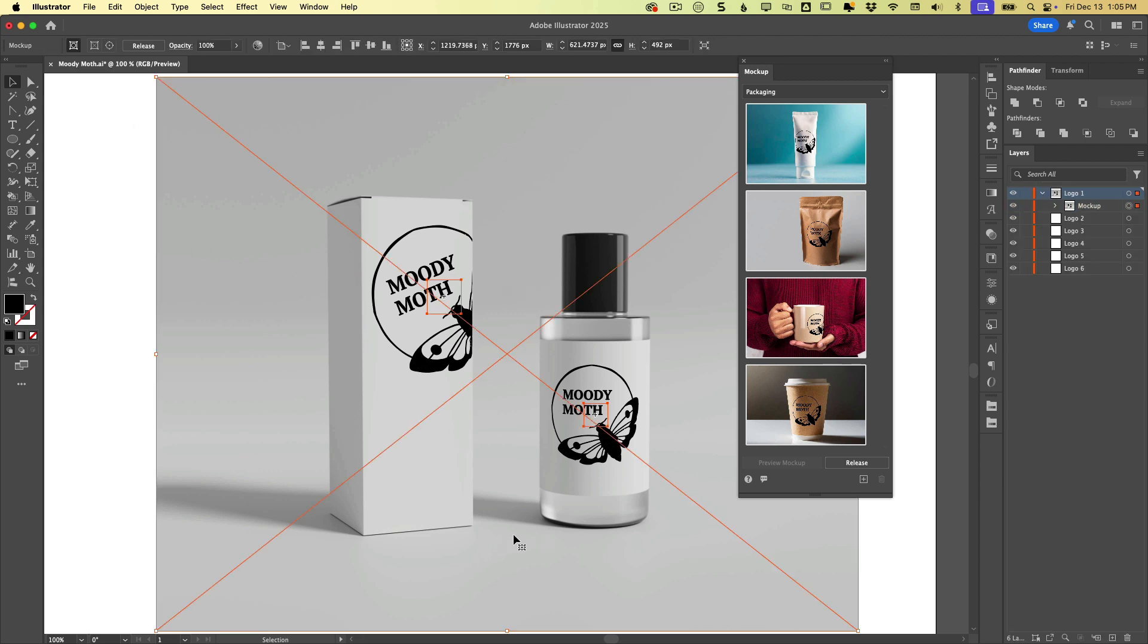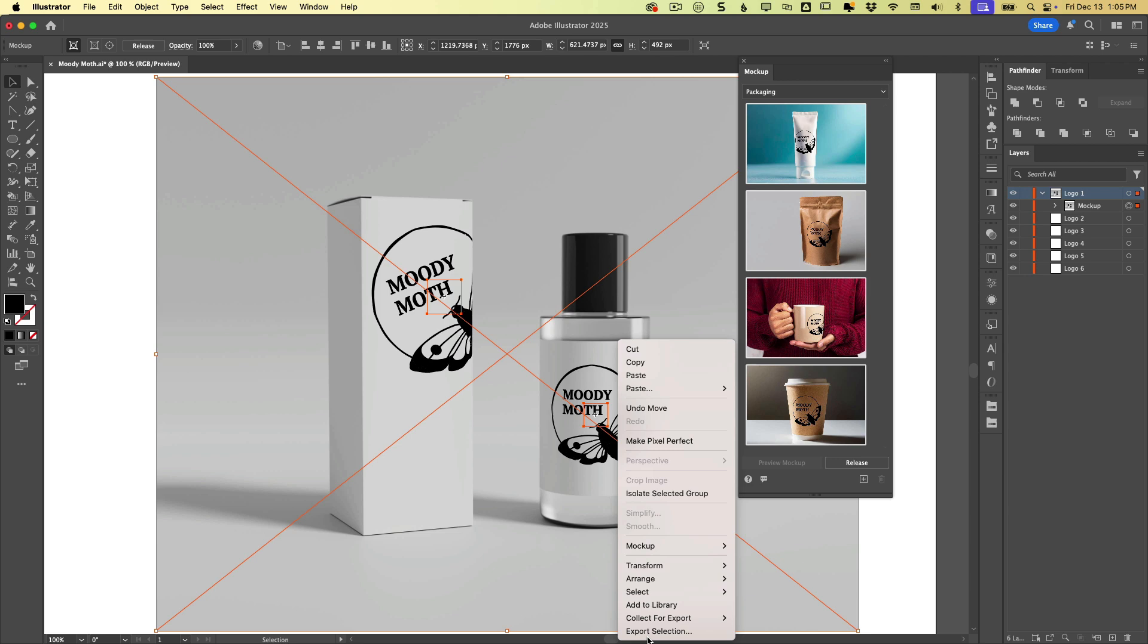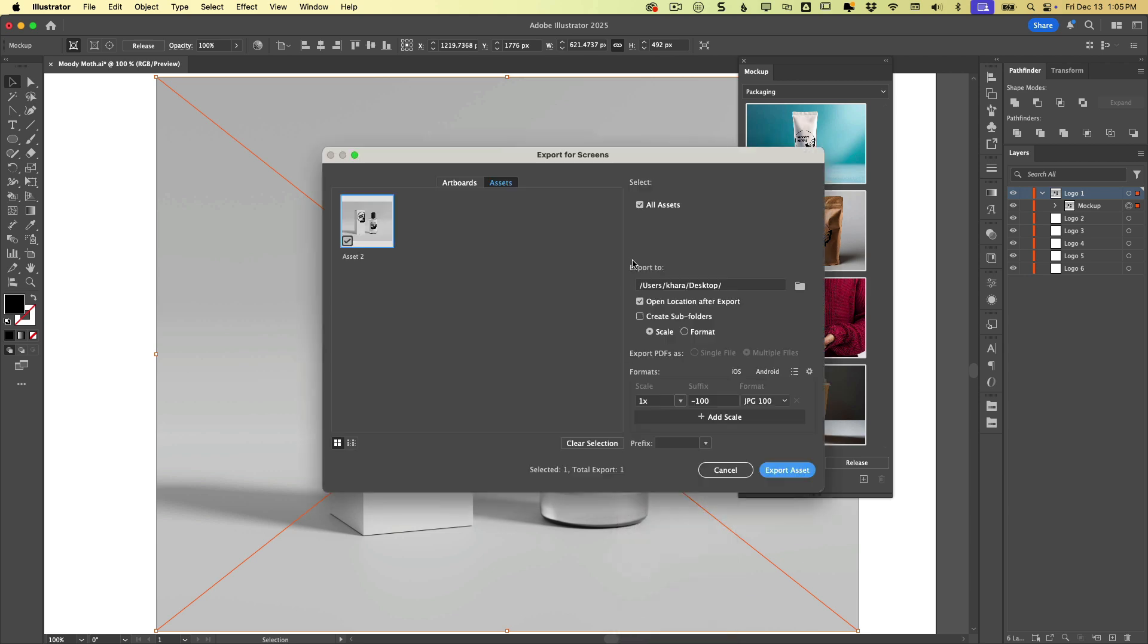So that's awesome. If we want to export this and send it to a client, let's say, I'm just going to right click. There's a number of ways you can do this, but I like this option. Right click and choose export selection.